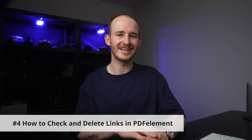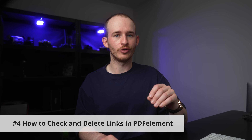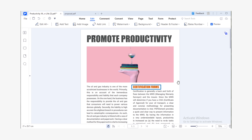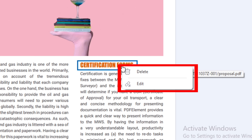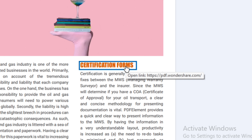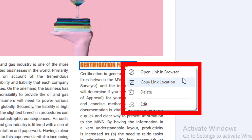Onto number four: how to check and delete our links. Make sure that you're in preview mode, which you'll find on the top toolbar to the right-hand side under the Edit tab. With that selected, right-click on your link and you'll receive a small pop-up. You can then choose either delete or edit link as needed. If you choose edit the link, it will pop up in the box to re-edit the link with those familiar settings. However, if this link is to open a web page, the pop-up will look a bit different — you'll have options to open the link in a browser, copy the link location, and then again delete and edit.